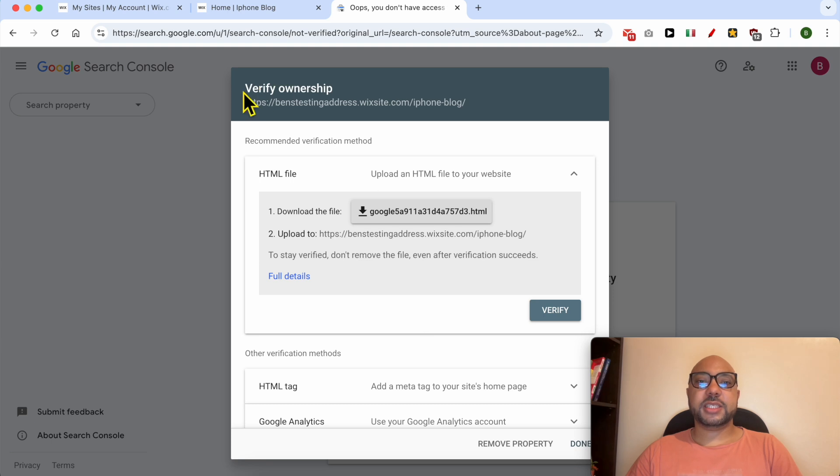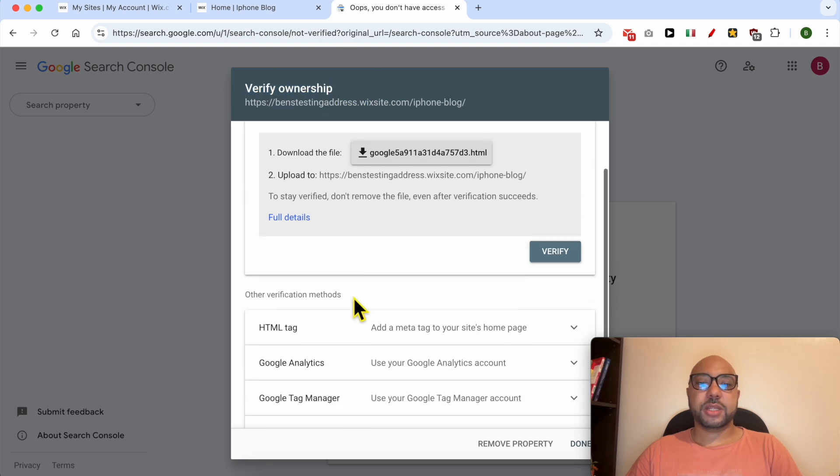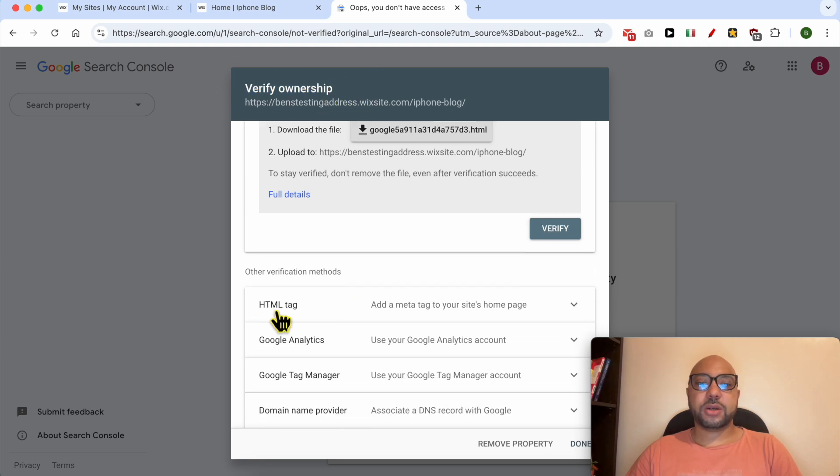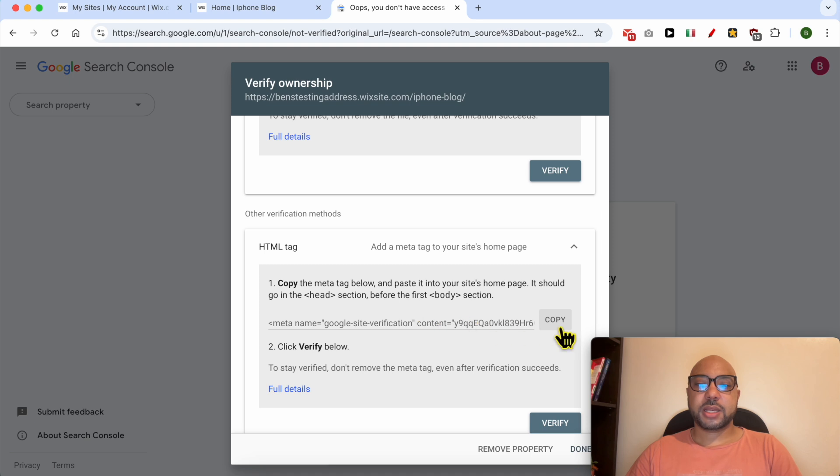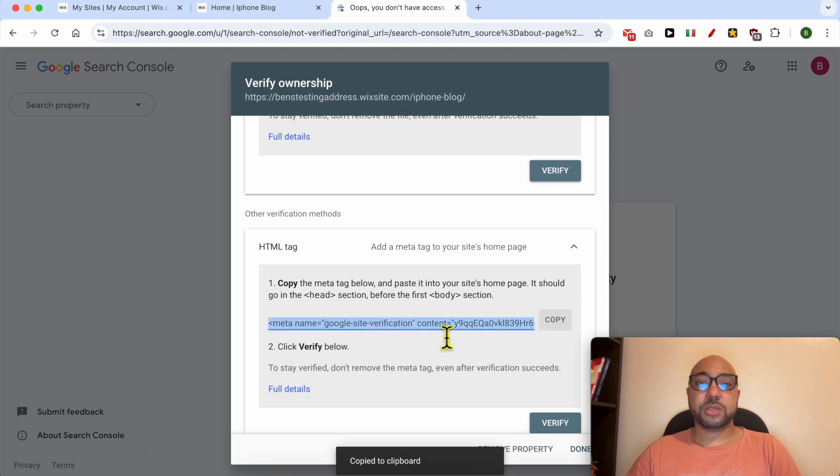This is the verification step. Now click on 'HTML tag', click on this copy button to copy this piece of verification code or HTML tag.